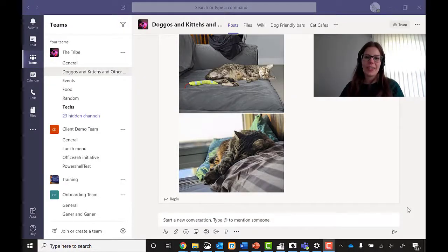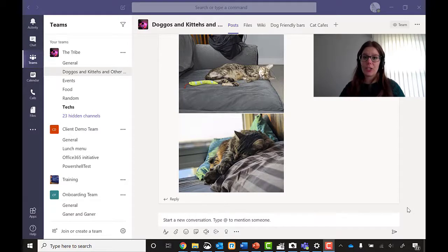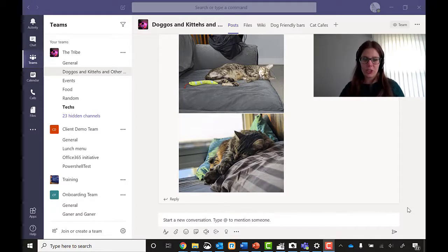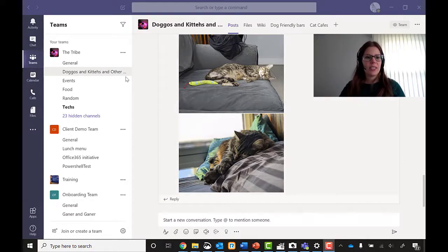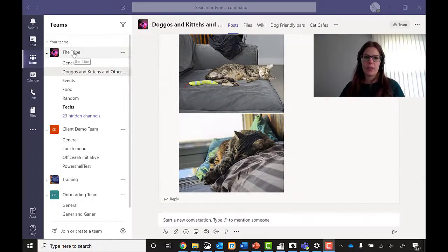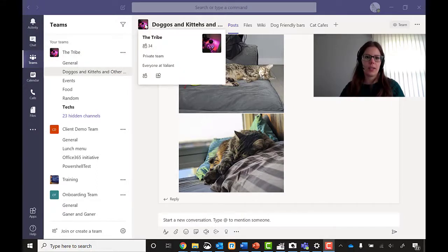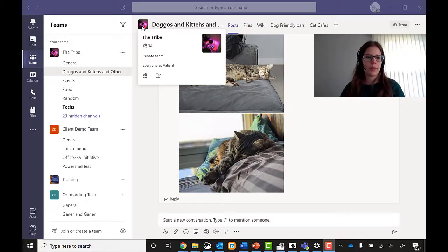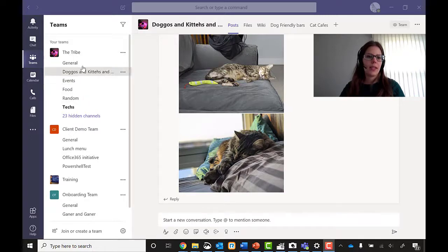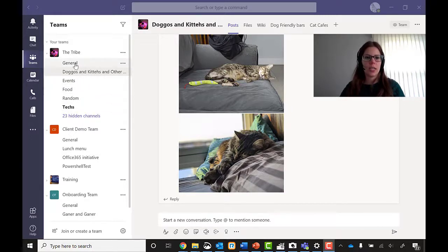So the first thing I want to do is go on Teams and see if there's any interest in Dungeons & Dragons session. So I'm going to go into Teams. I'm going to go into the Tribe. This is our main team that all of Valiant is included in. So you can see there's 34 people subscribed to this.